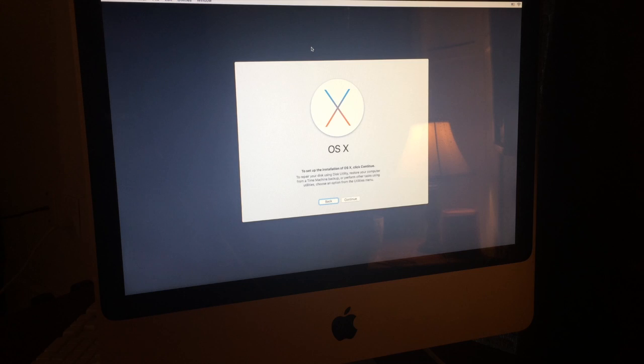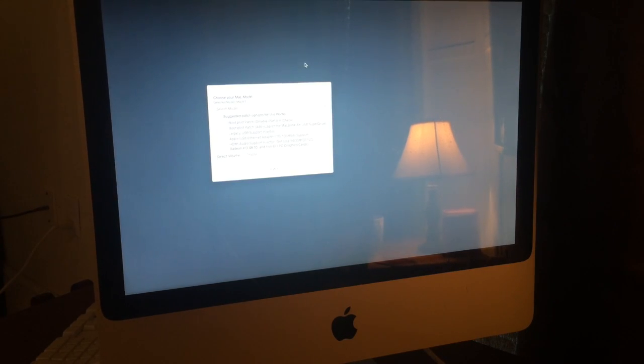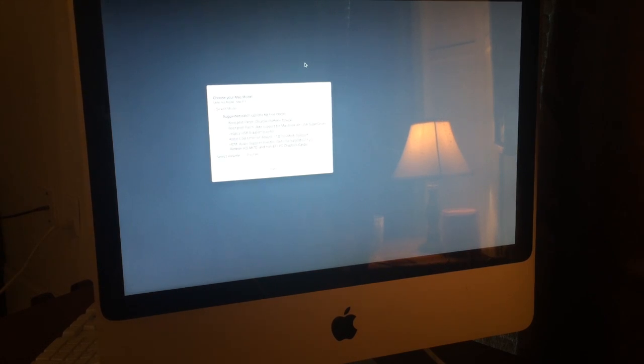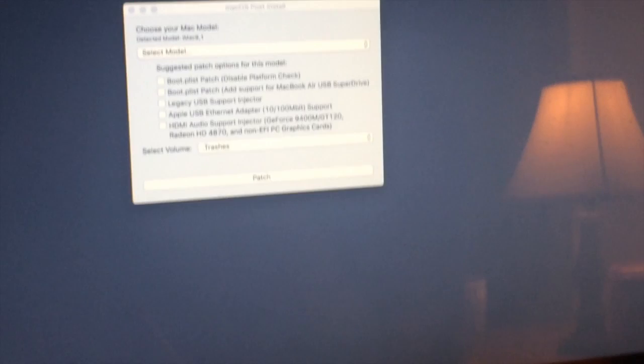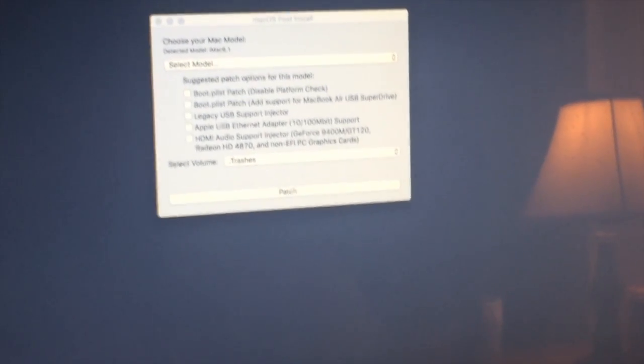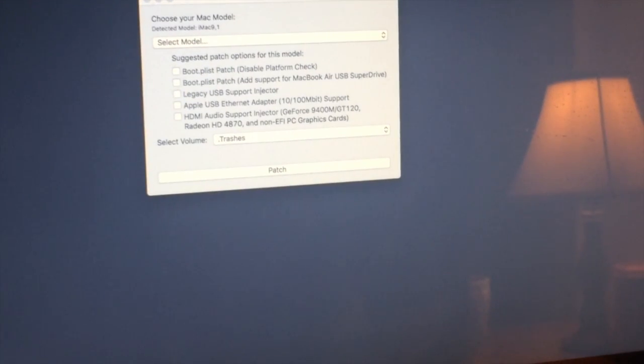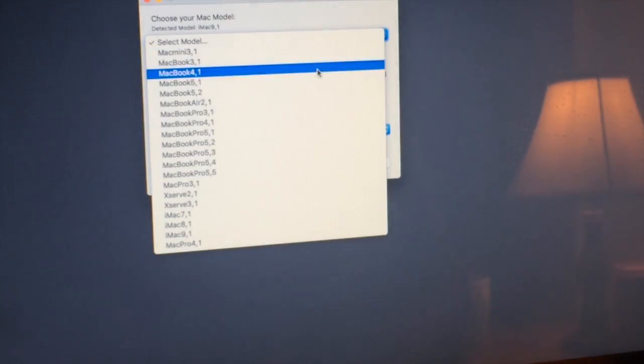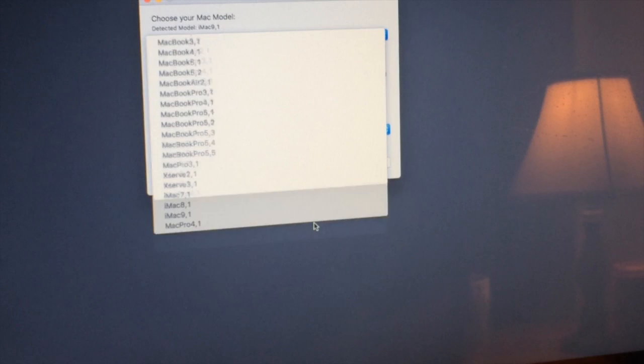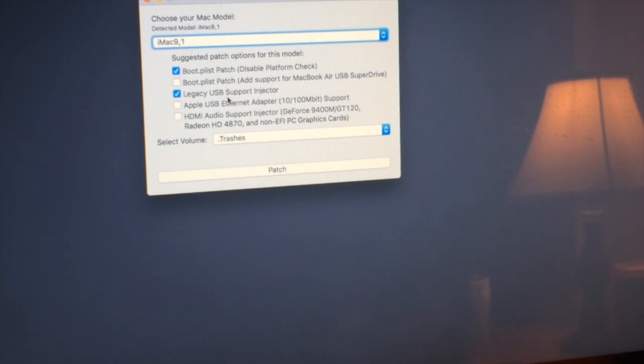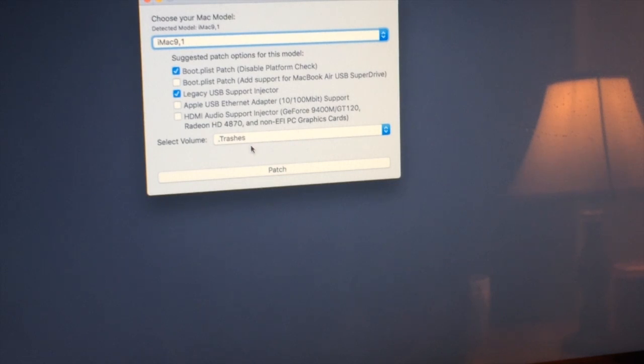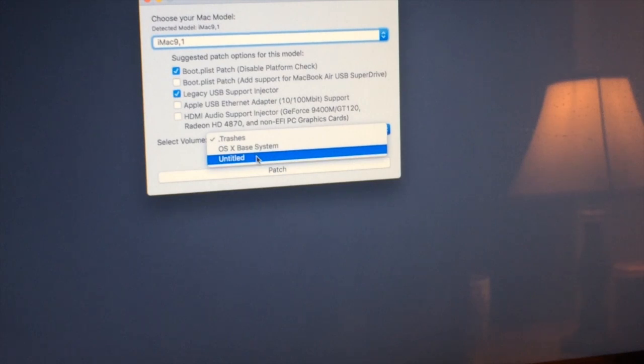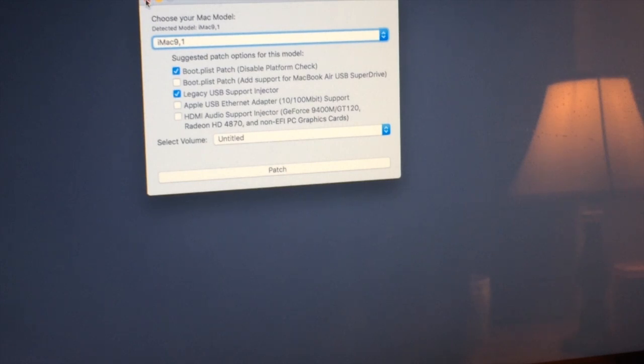Click macOS post install. Now it says that my detective model is an iMac 9.1. Let me zoom in so you guys can see. It says my detective model is an iMac 9.1, that is actually correct. So I would click iMac 9.1 down here at the bottom. And it's going to say the boot.plist patch, the legacy USB support injector. But if I want some more stuff, like if I want HDMI audio support or stuff like that, I can click it. And then you click the hard drive that you want to patch and you click patch, which again I've already done, so I'm not going to.